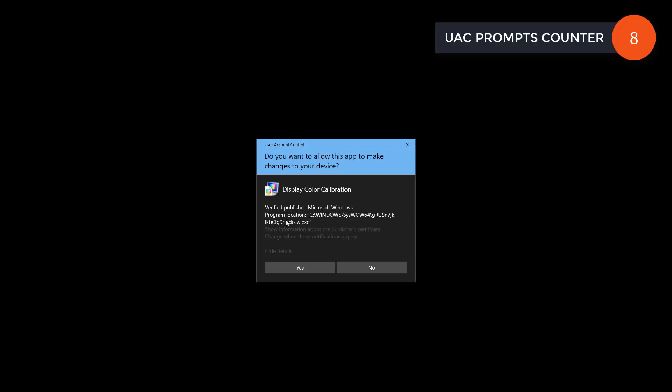And then finally, you get the display color calibration executable. Again, obvious disguise.